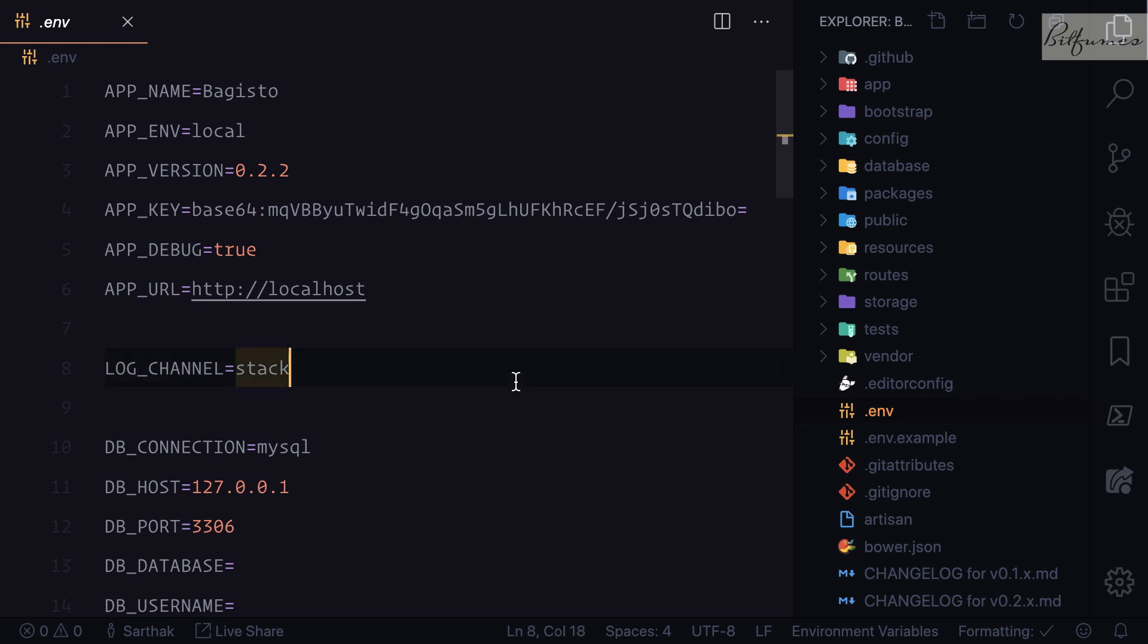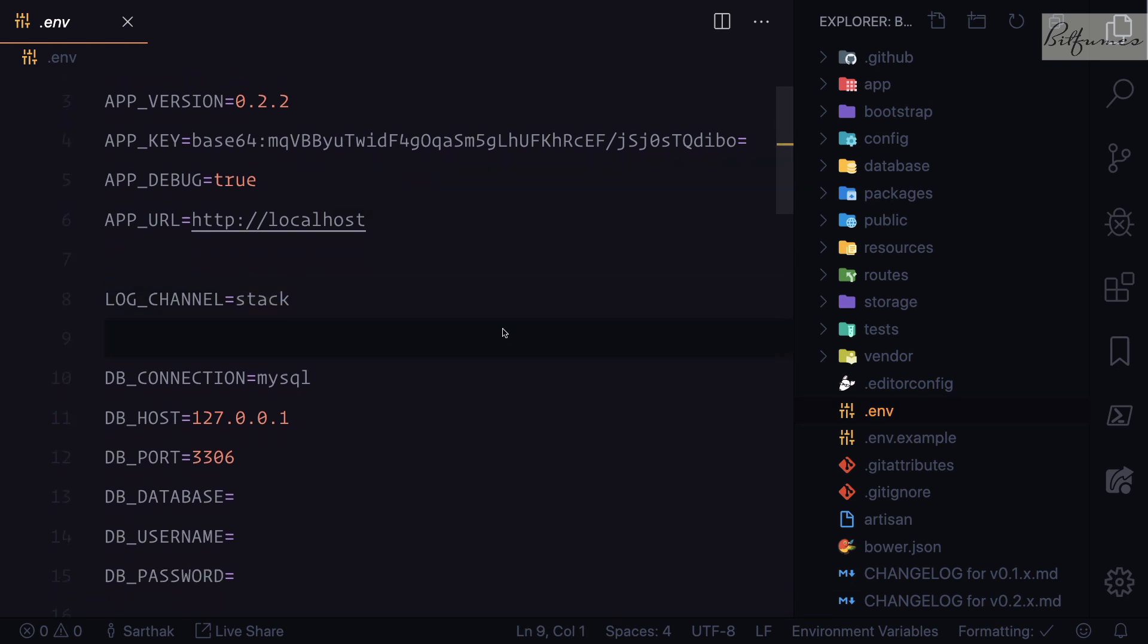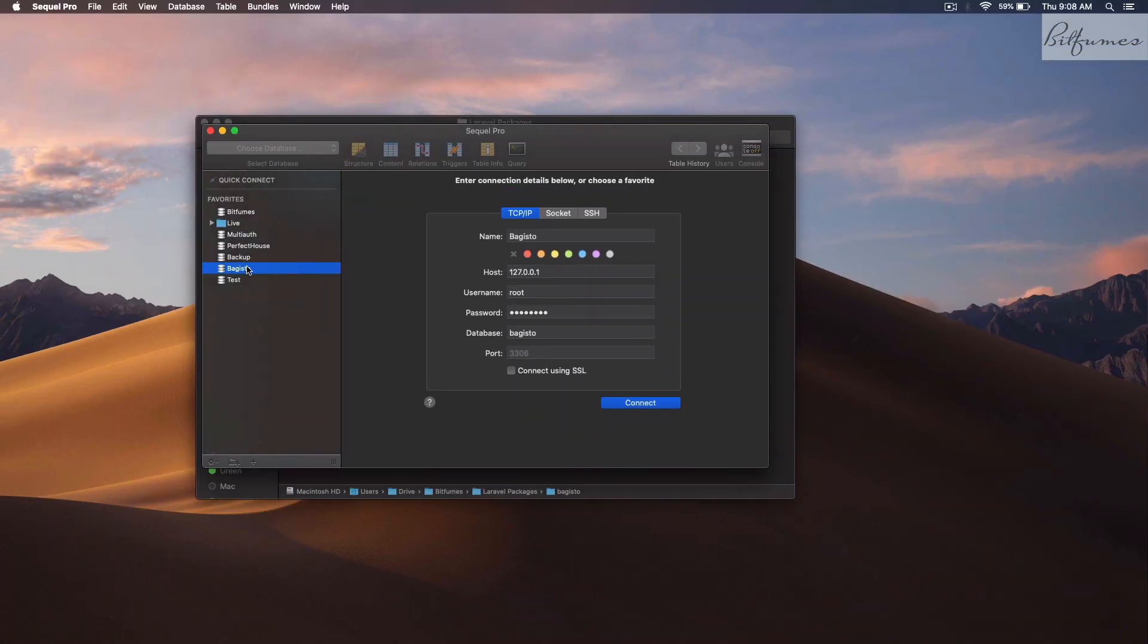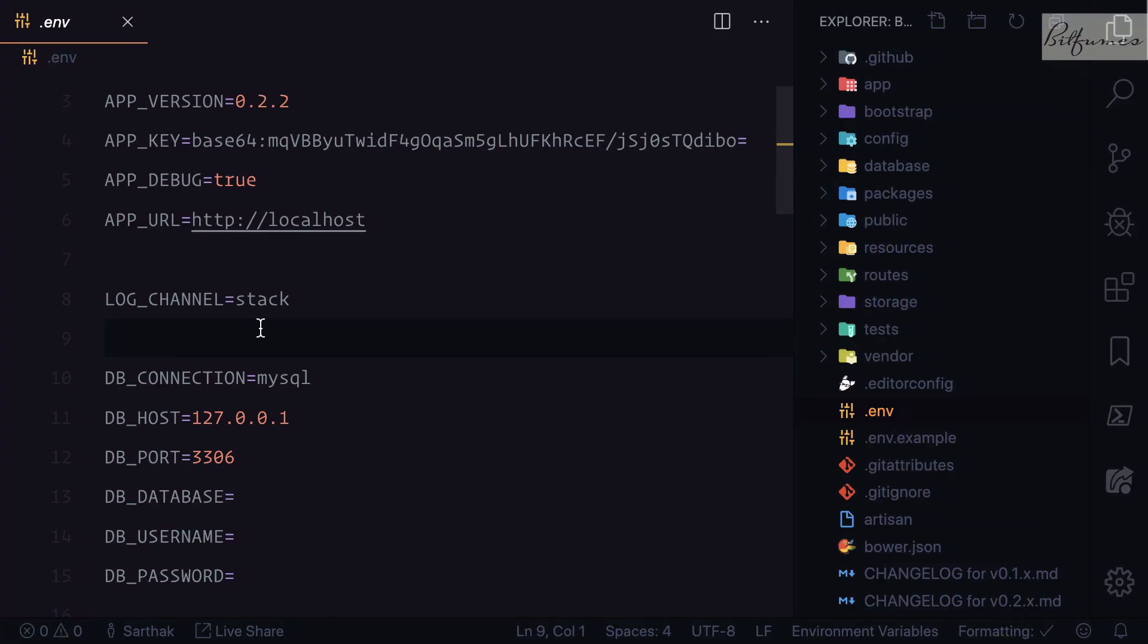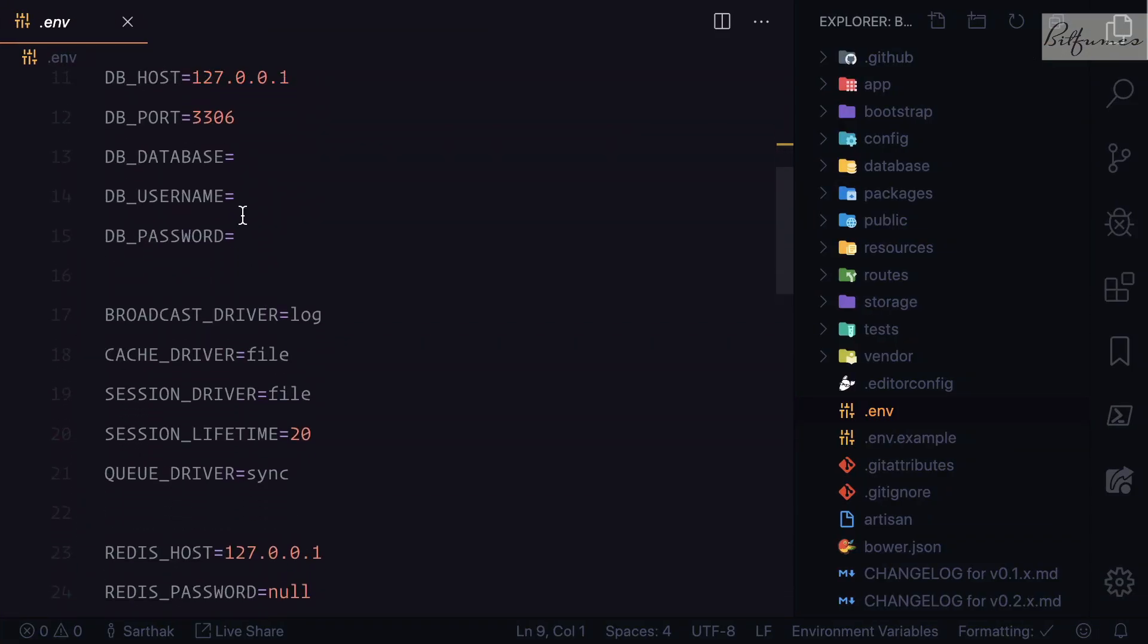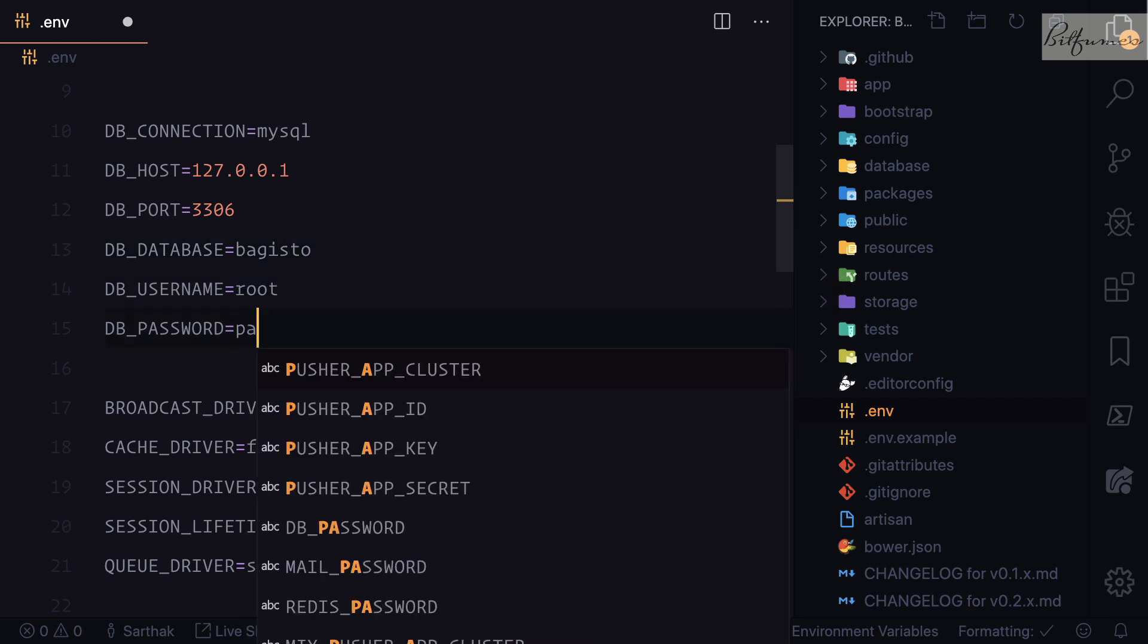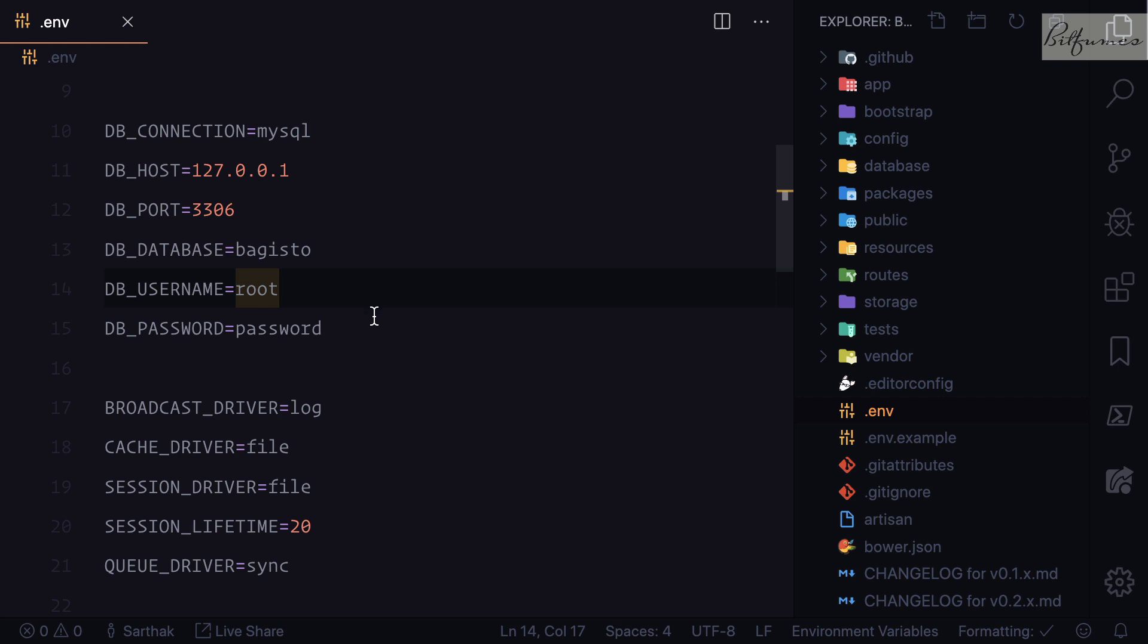You have this .env file and we can directly create a database. Let's open SQL Pro here. In this SQL Pro I have created a database called Bagisto, and I will name the database Bagisto, root, and then password.